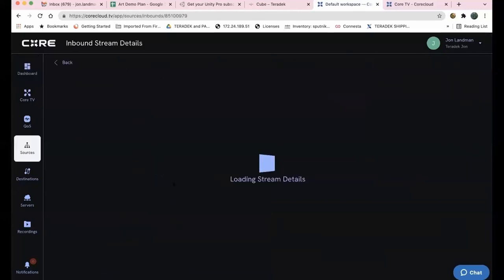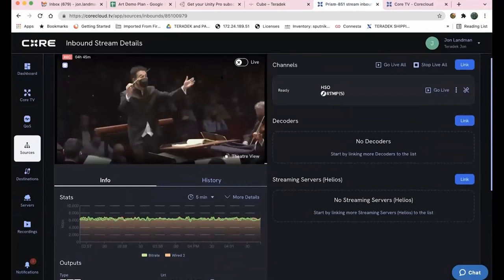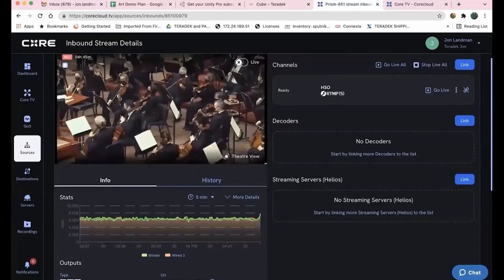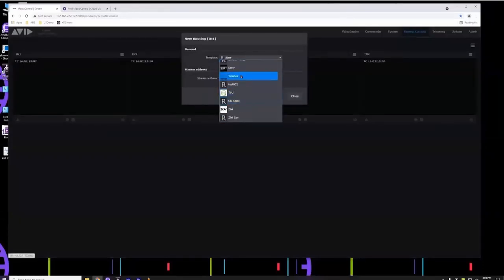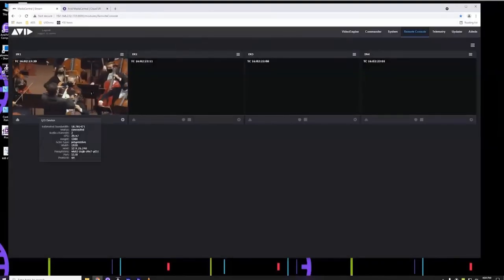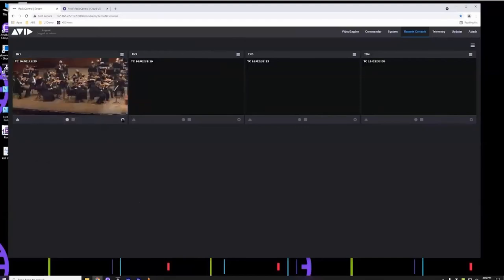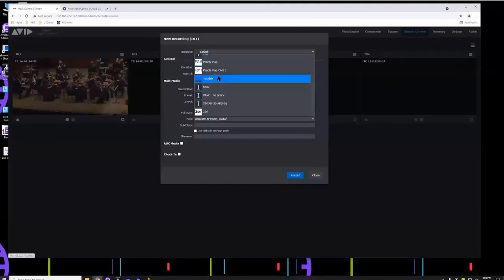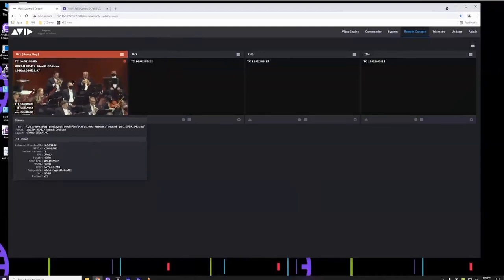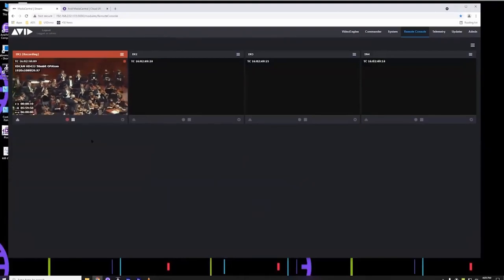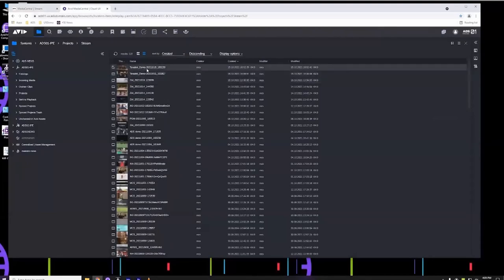Mike receives the Teradek feed in Media Central Stream using credentials and the URL John provided. He routes it, begins a record job with a predefined template, and is now recording — decoding the H.264 feed from the Cube, re-encoding to XDCAM50 OP-Atom, writing to Nexus, and checking into the production asset management system.